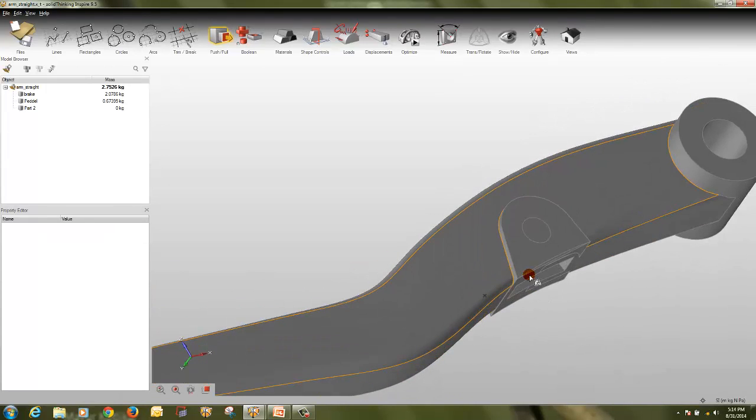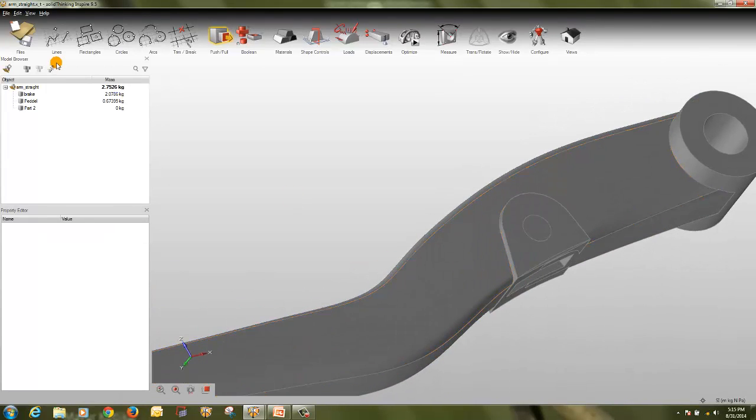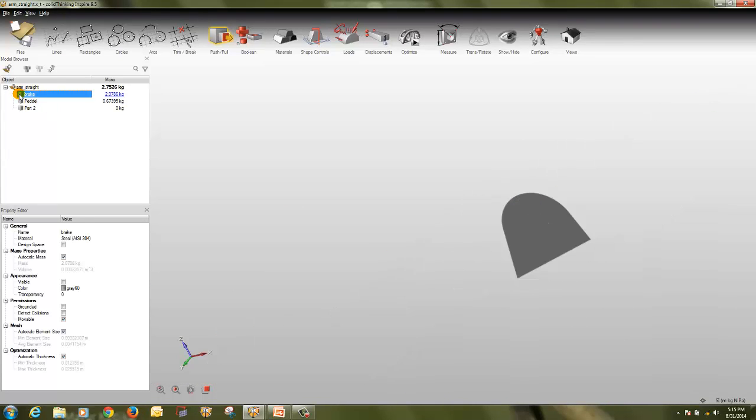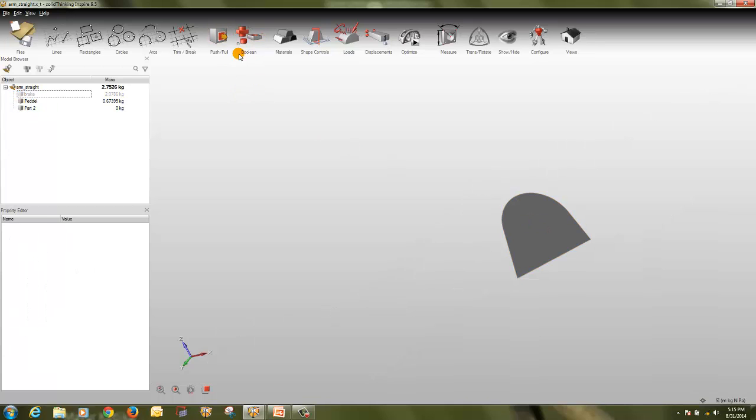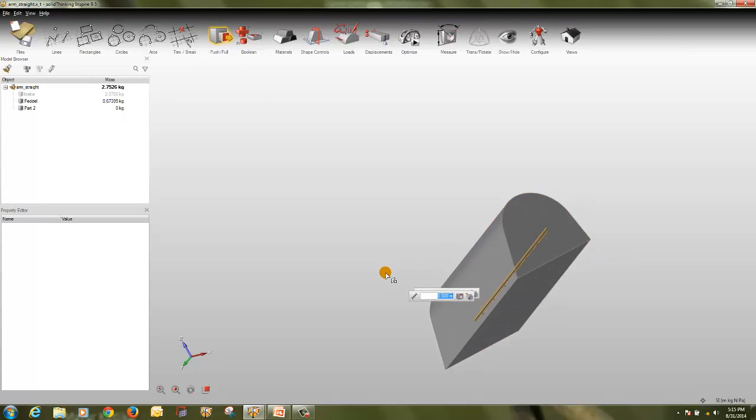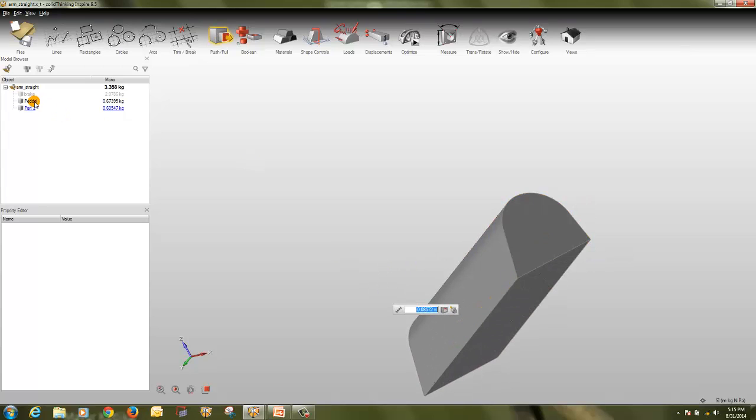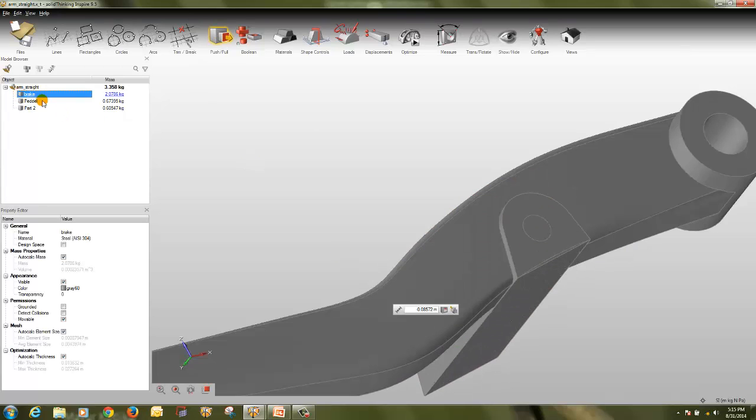So now what I will do is, I will turn off this one, and go to push pull, and pull it down, turn on the other.